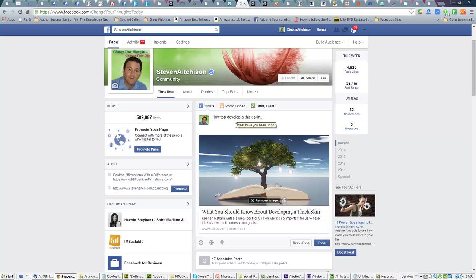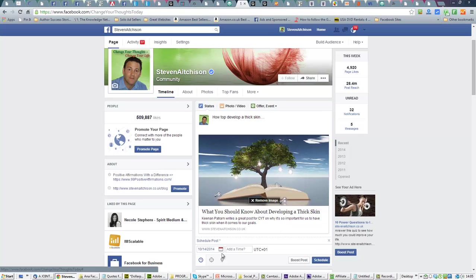That will give something for your readers to look at straight away. They'll see what it's about and then they can click on the image. Let's see what happens here.